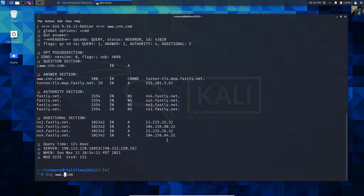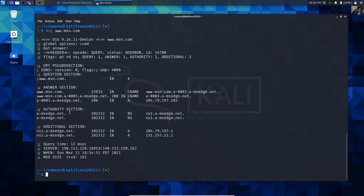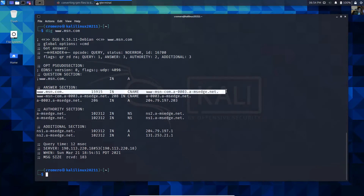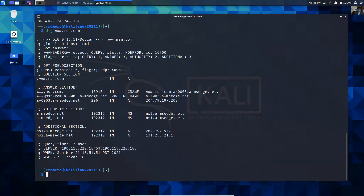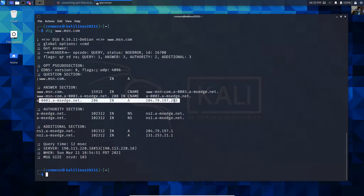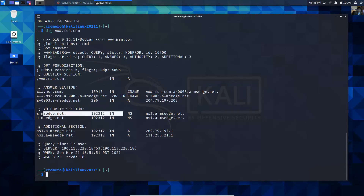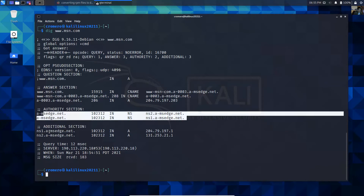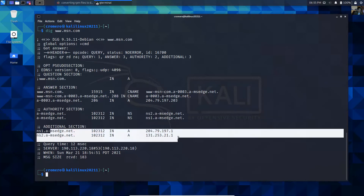dig www.msn.com. The canonical name, the alias, another alias — so the real name is this, and this is the IP address of this host. The name servers and the IP addresses of the name servers.